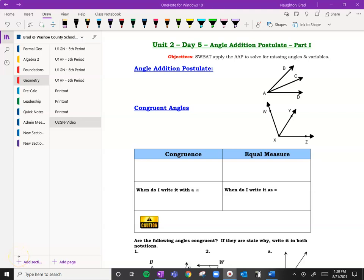Howdy Huskies, this is Mr. Naughton. We're going to go ahead and take a look at the angle addition postulate part one today.